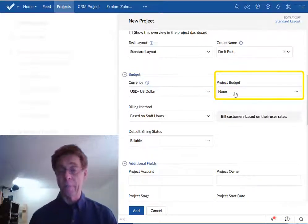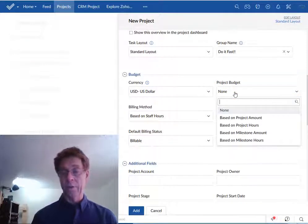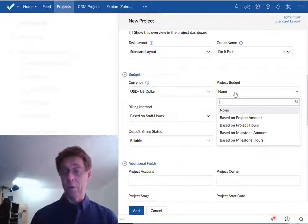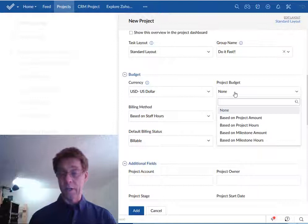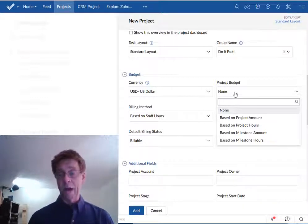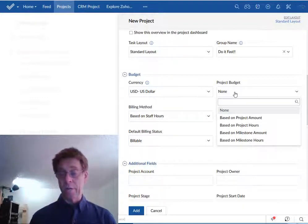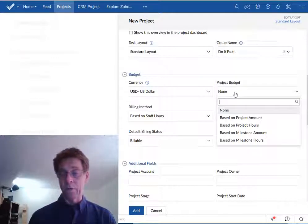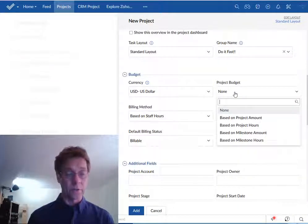You can base it on the total amount that the project is costing, the number of hours used by the project, the amount of money that is being allocated per milestone, or the number of hours needed to reach a milestone.